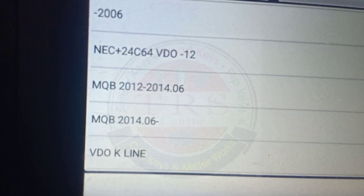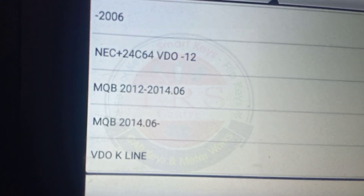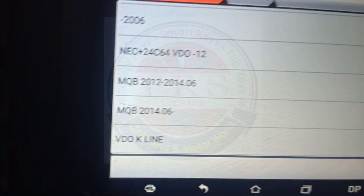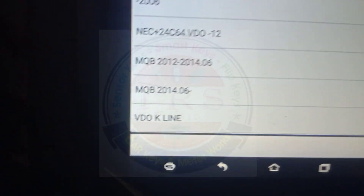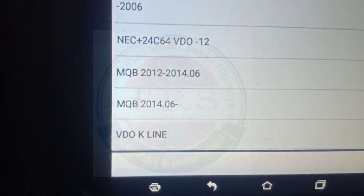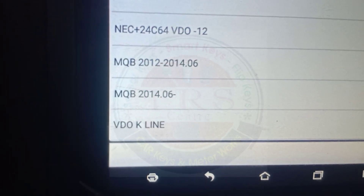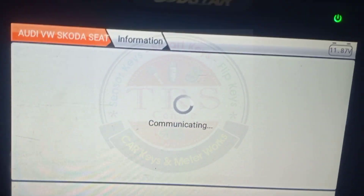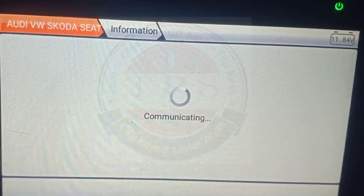I am selecting VDO Kline — the last option. Go for the last option and the tool is now communicating.